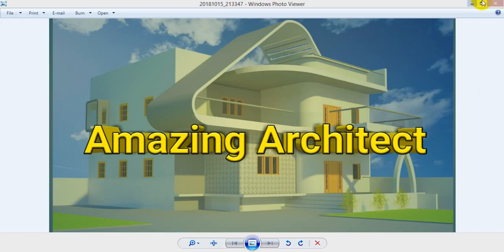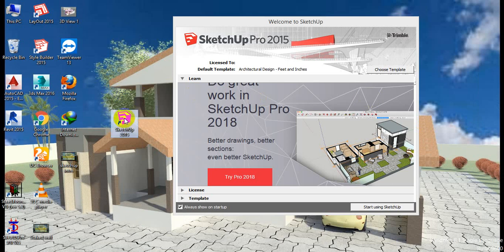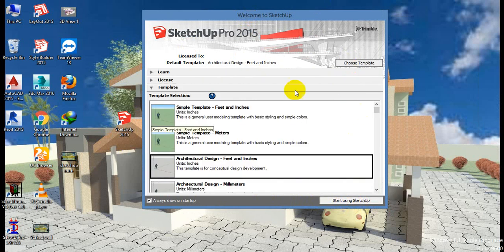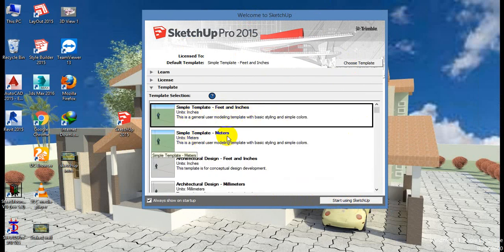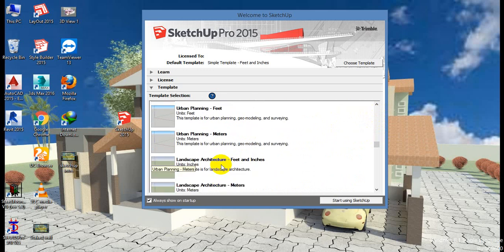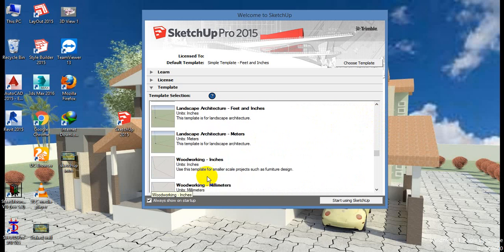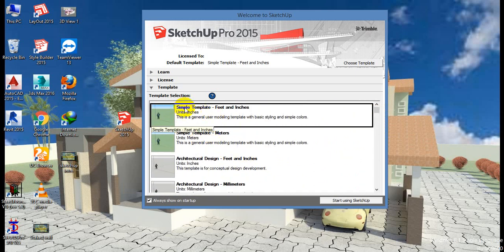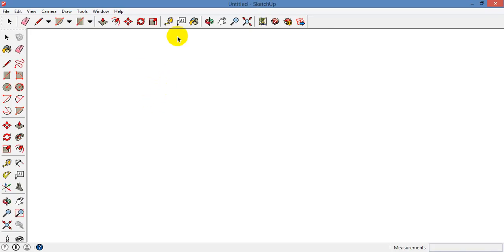If you open SketchUp, we will choose a template. Here is the simple template. We can add something new: Construction document, Urban planning. So you can try the landscape, the wood, the interior. If you want to open it, you can open the architecture template, then you can open the simple template. Open it now and you can see the screen.